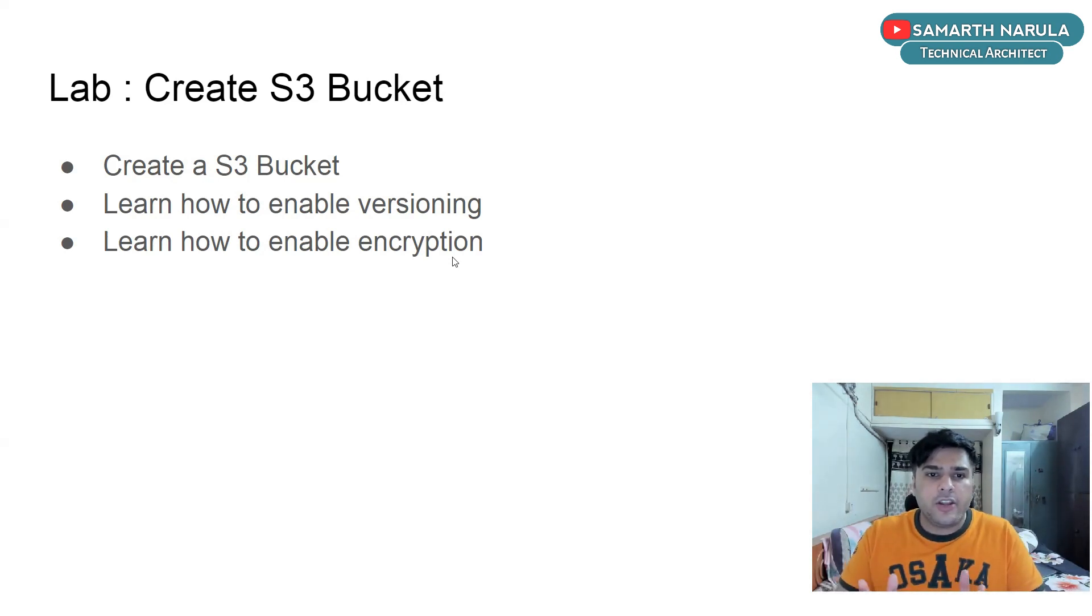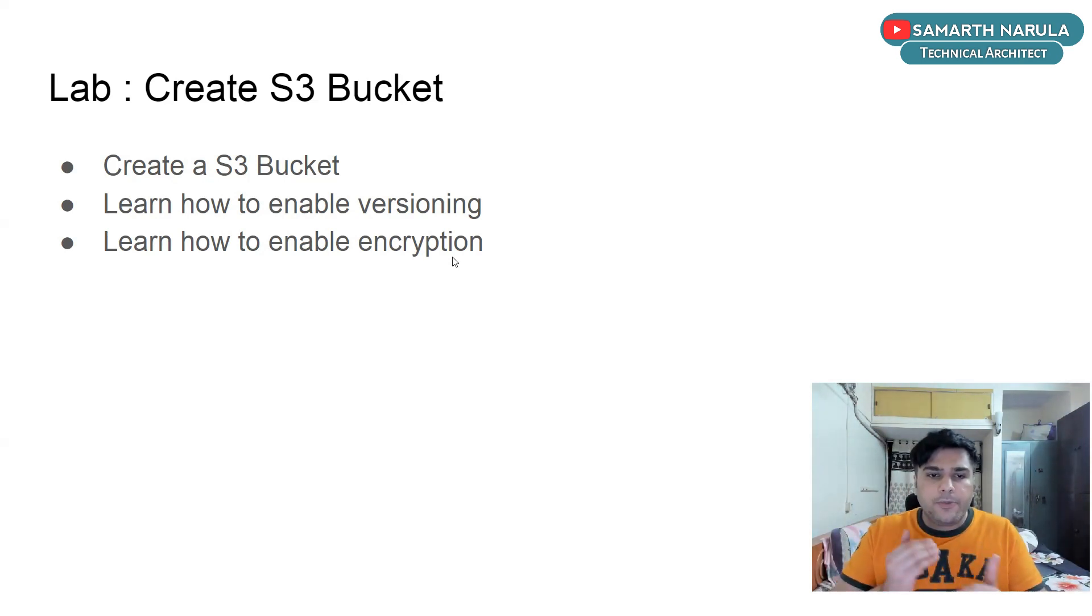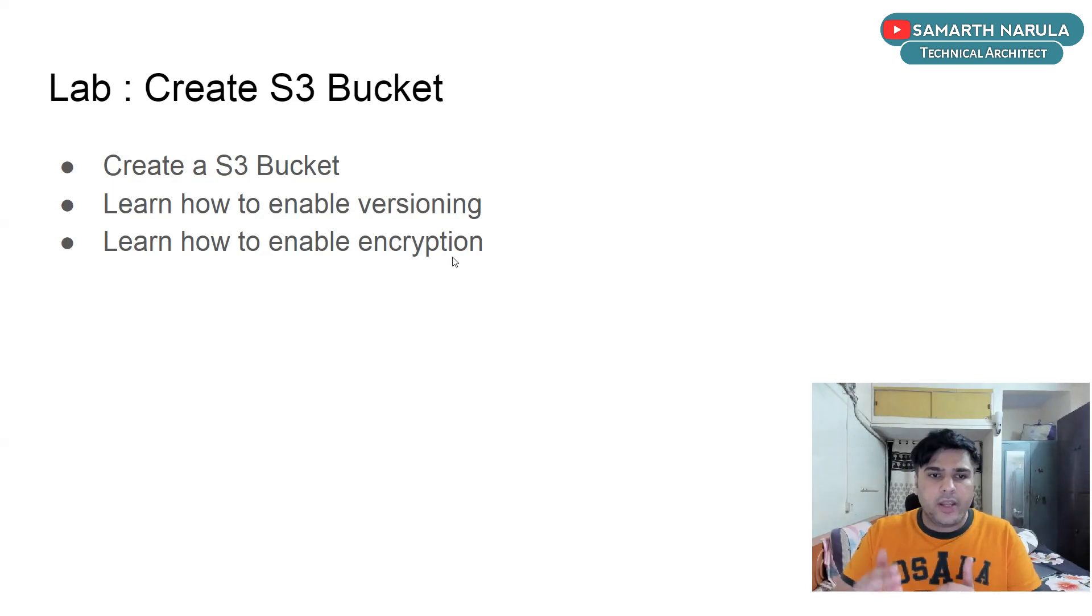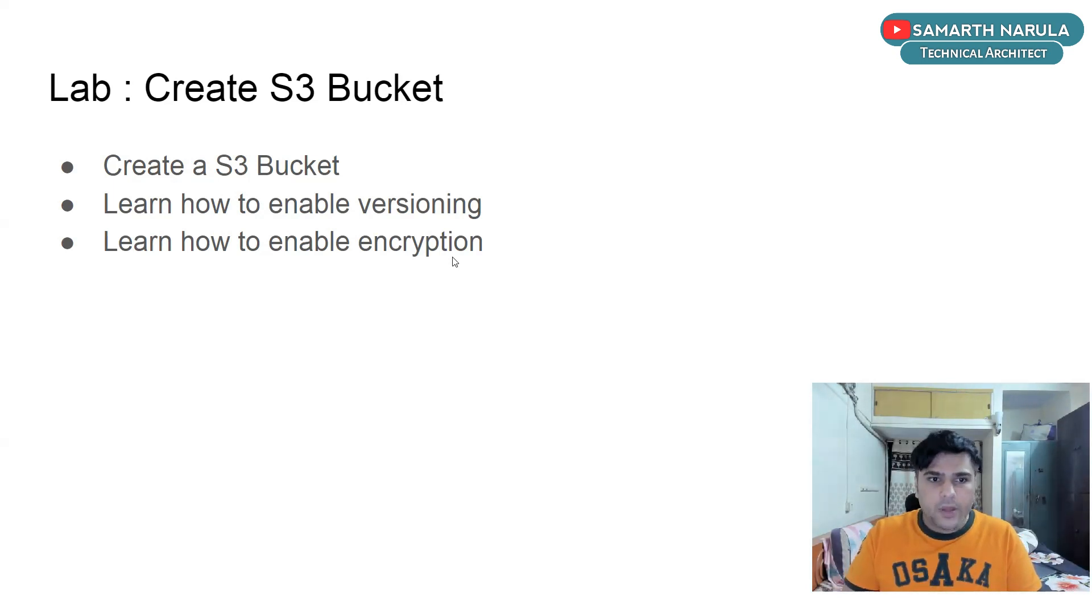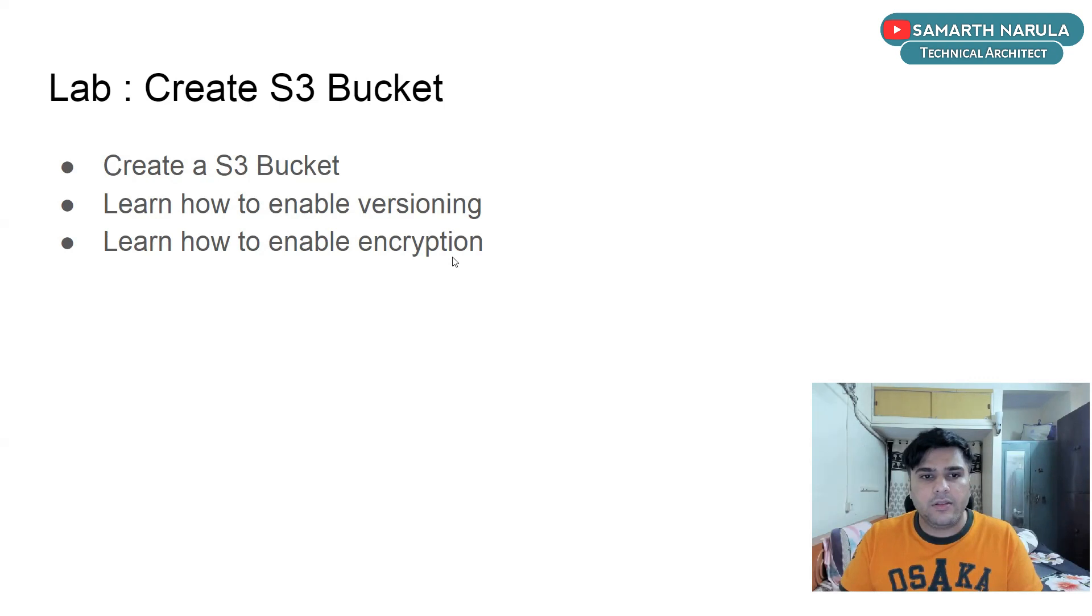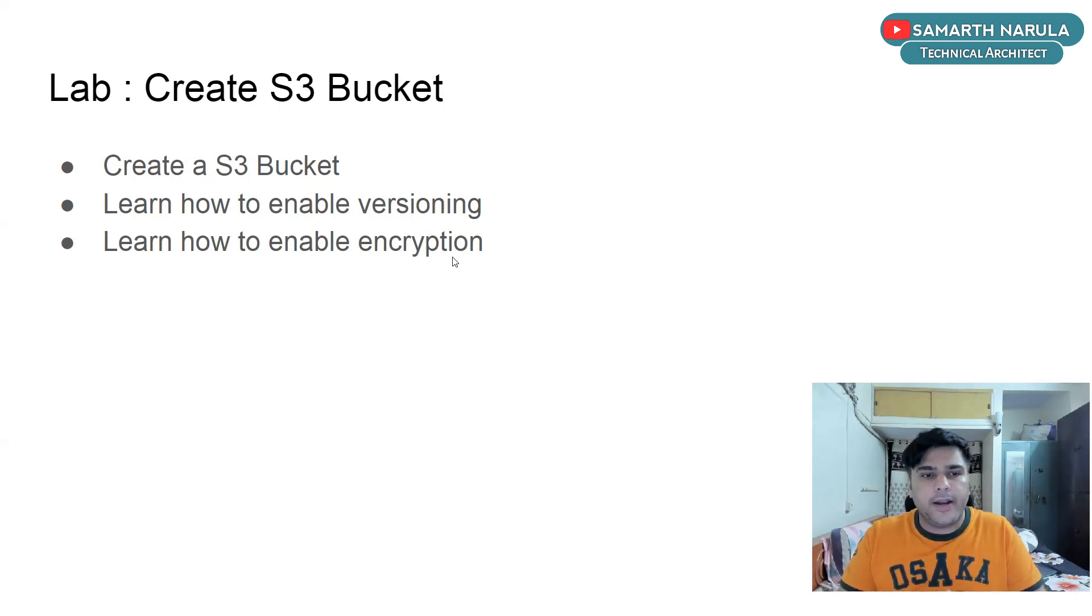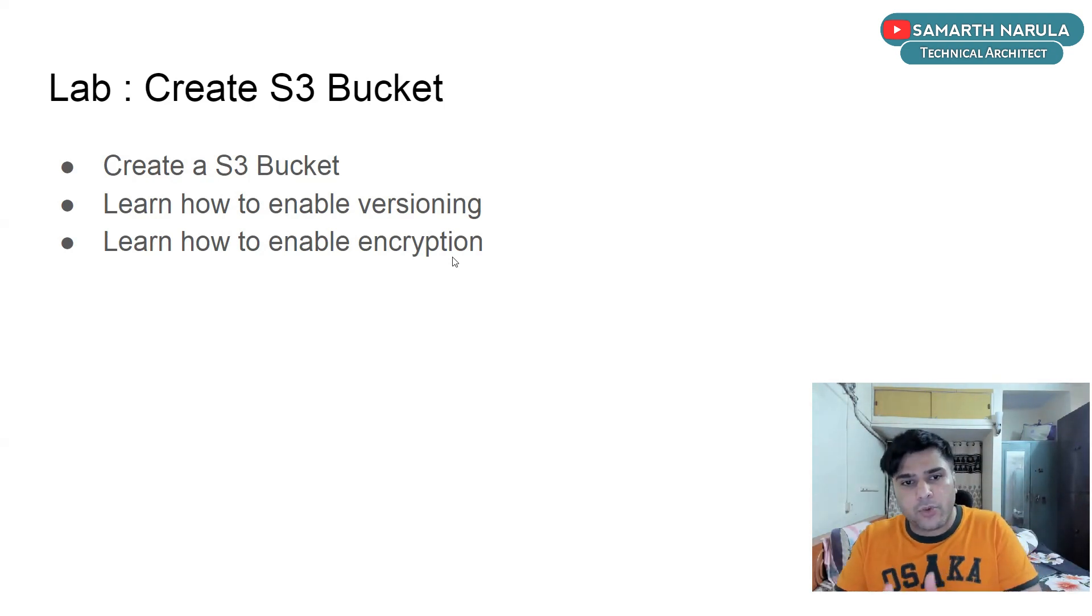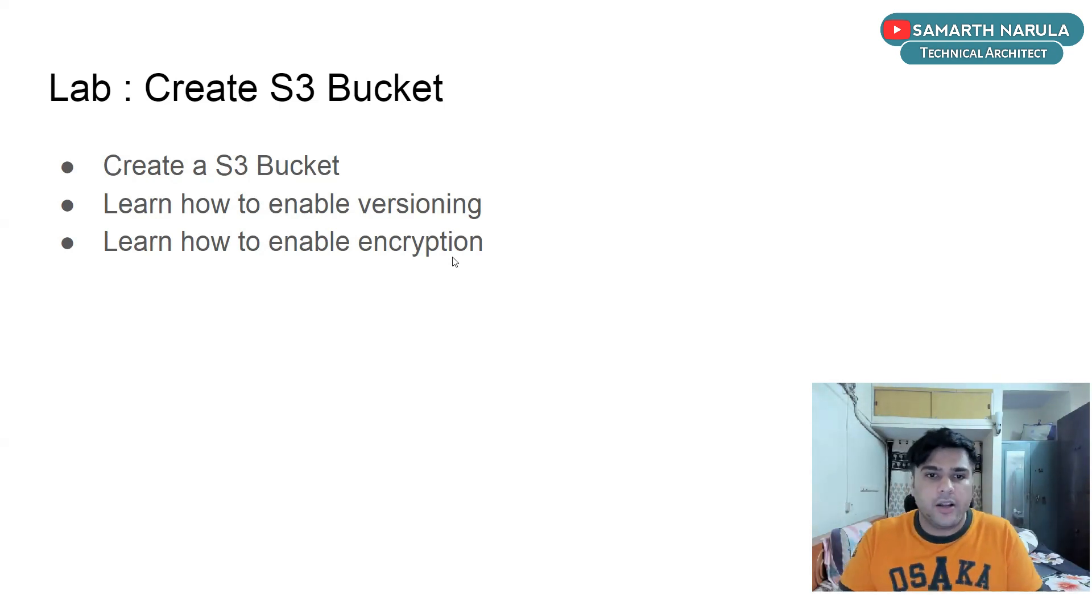So basically, versioning means what? It keeps track of all the changes that you're doing in your files. Now what's the meaning of encryption? Encryption means the data that you're storing in the bucket will be encrypted and will be stored in the bucket.